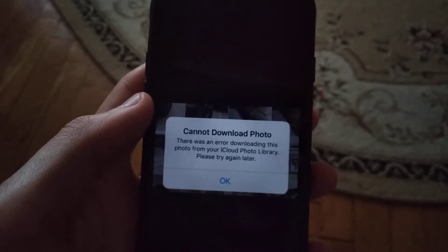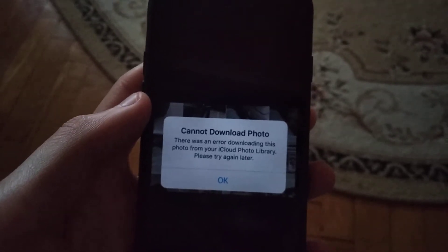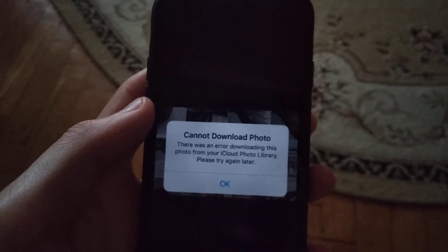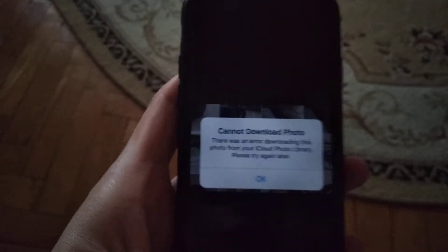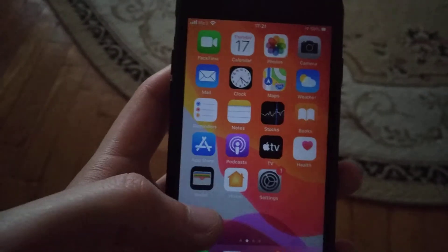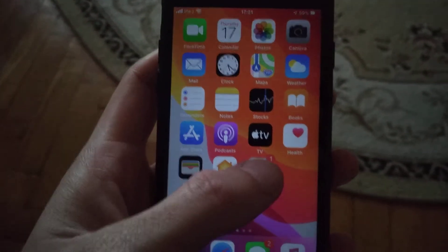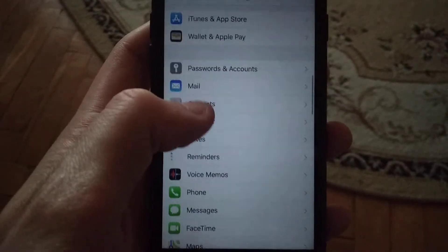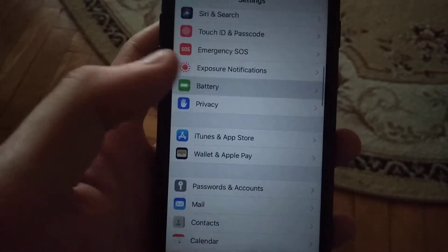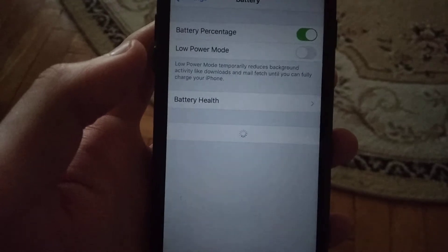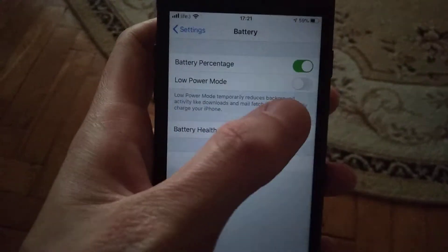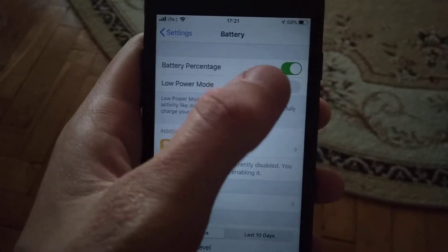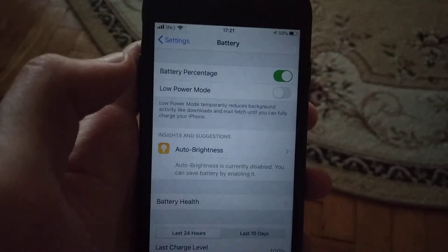The first thing you need to check is to go to Settings. Just open the Settings and find Battery, then open Battery. You need to turn off Low Power Mode if you have it turned on.